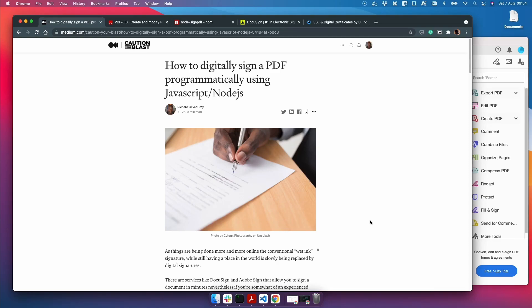Okay, so in this video we're going to talk about how to sign a PDF programmatically using JavaScript and Node. Now I've already written a Medium article about how to do it and I'll have a link to this in the description if you're interested, but I thought I'd make a video as well for those who learn better by watching videos.